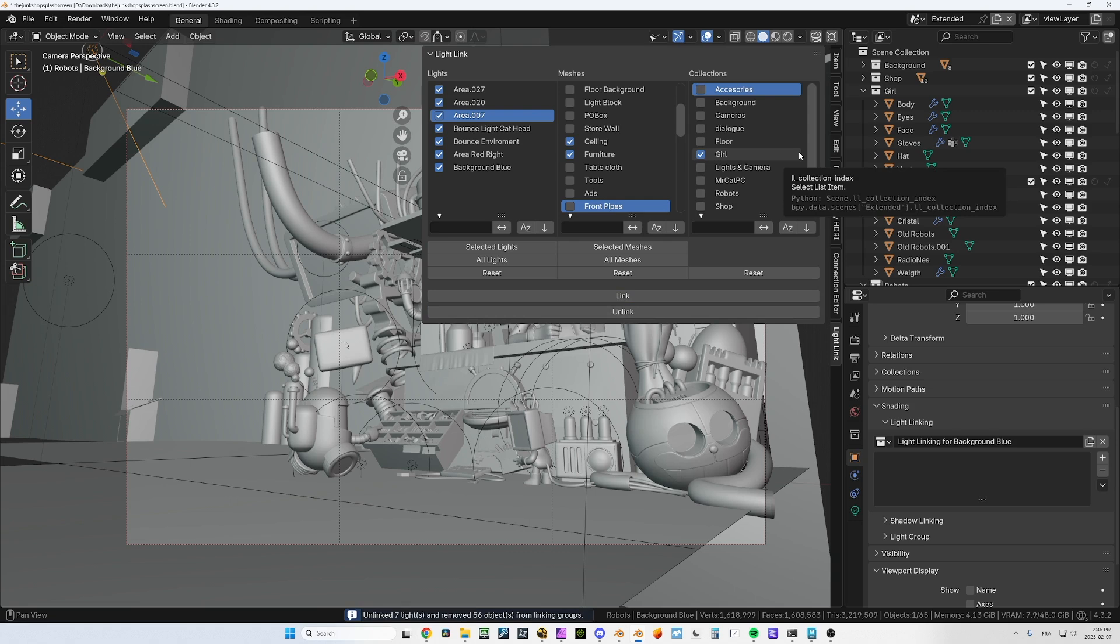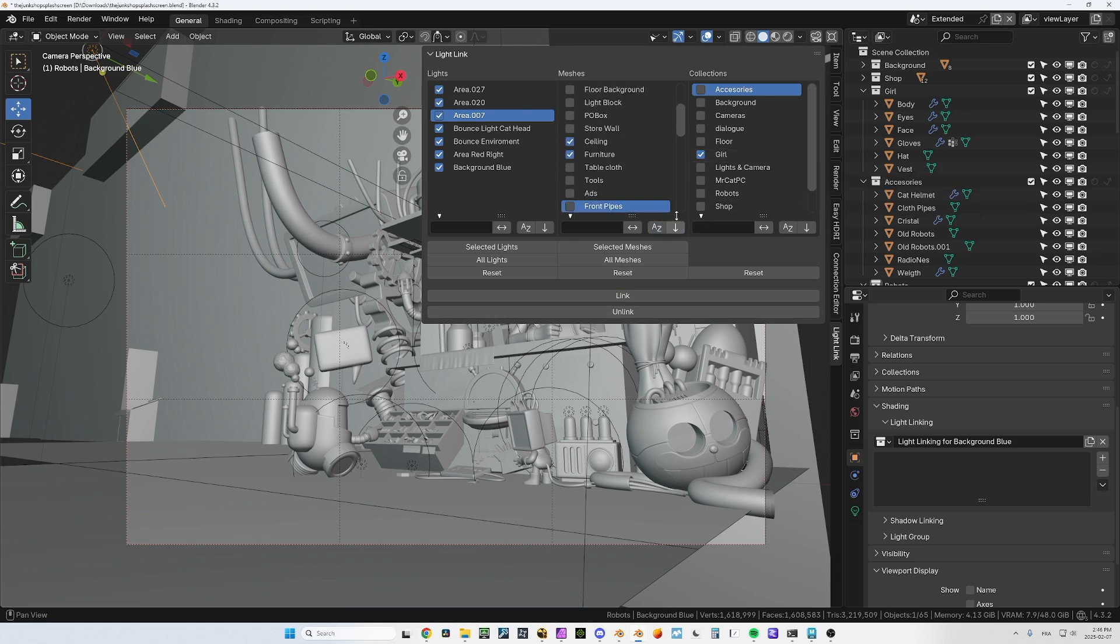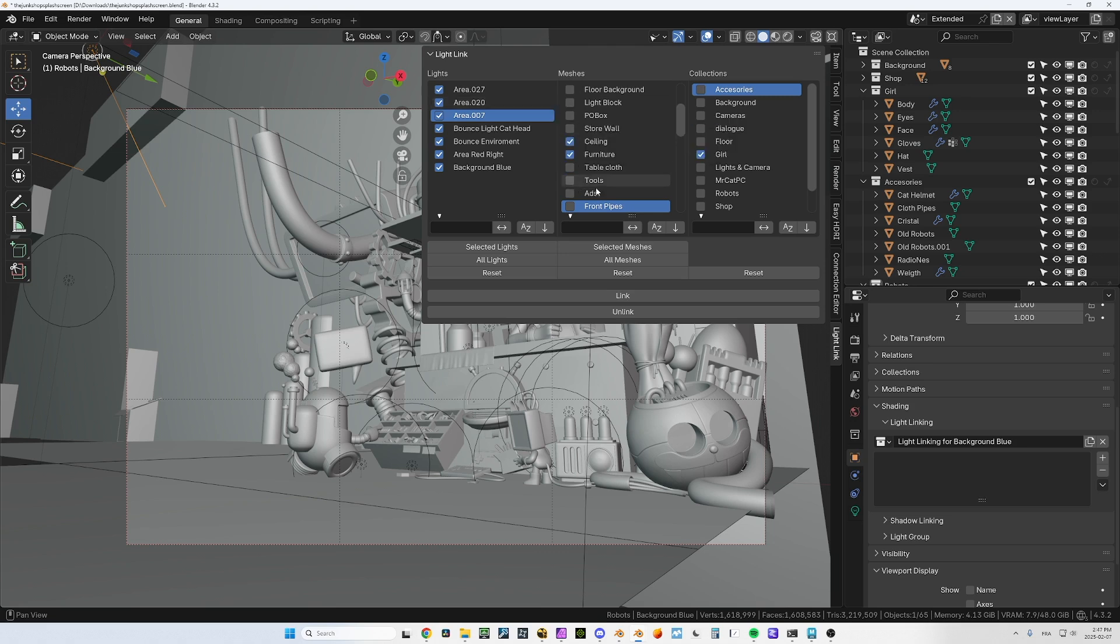You can have like I want also the furniture in the ceiling, so it's going to do furniture, ceiling, and girl when I click on link or unlink. That's how it works, it's very easy to use, very fast. Here you can go by alphabetical order and you can switch the order.